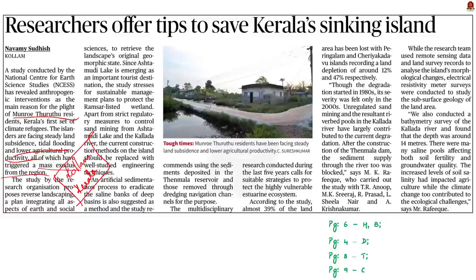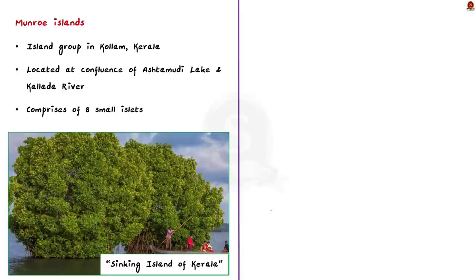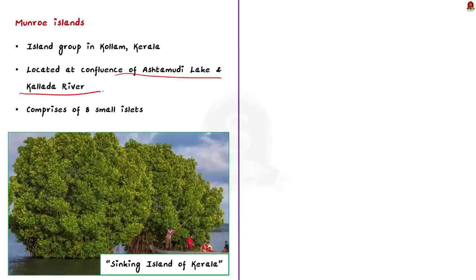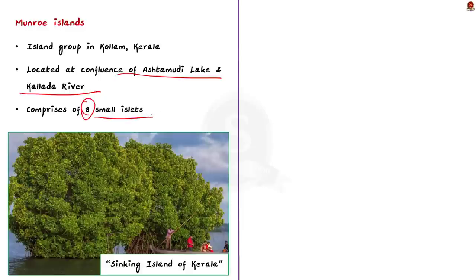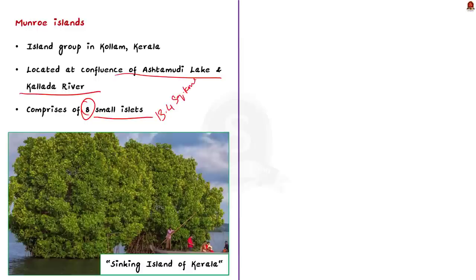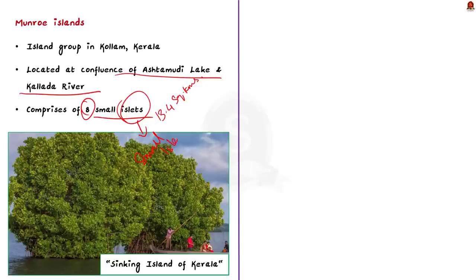Munroe Islands are a group of inland islands located in the southern state of Kerala. It is an island group located at the confluence of Ashtamudi Lake and the Kallada River in Kollam district. It is a group of 8 small islets comprising a total area of about 13.4 square kilometers. Islet is nothing but a small island.